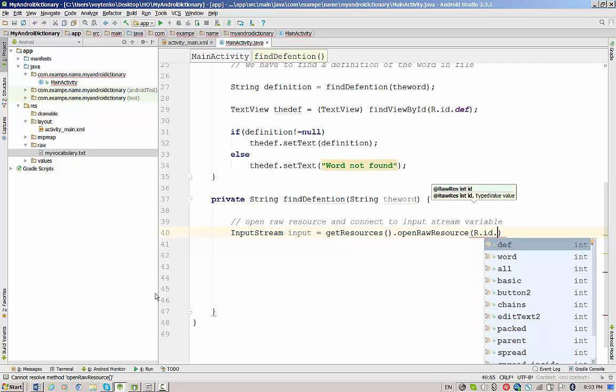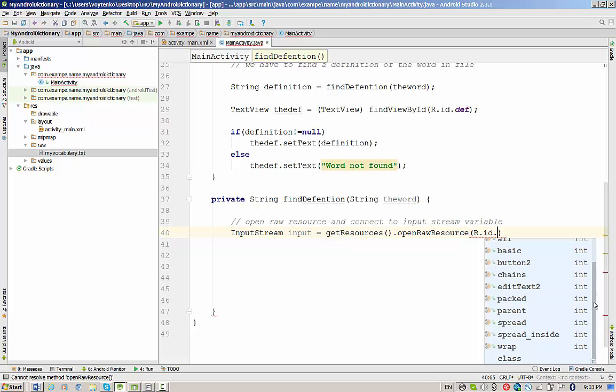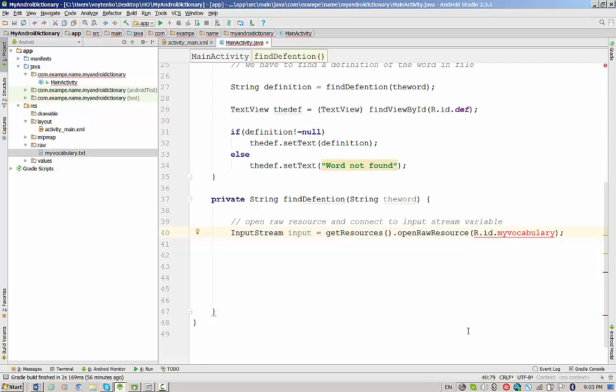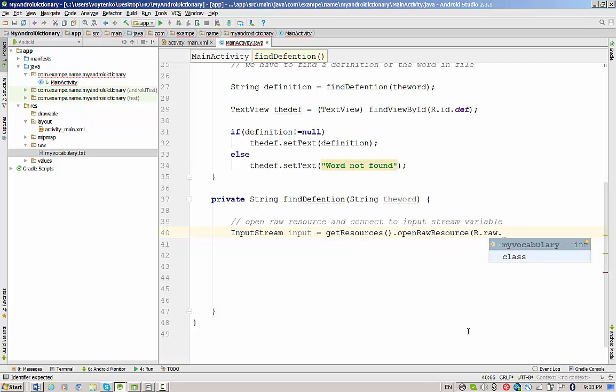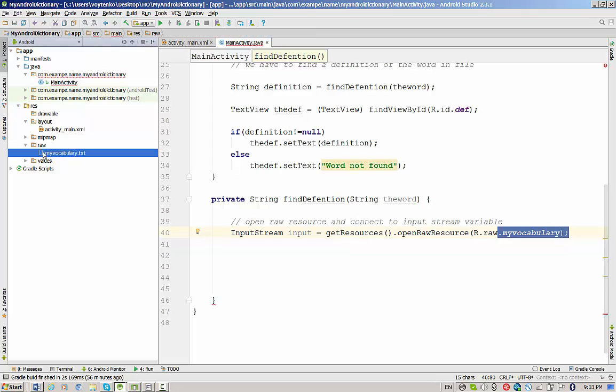openRawResource means we will be opening the resource in a raw folder. The resource in the raw folder has a specific ID. And if you remember, the ID for the MyVocabulary.txt will be actually the name of the file. I have to type R.raw and then I will get myVocabulary. This is easy to remember because the name myVocabulary belongs to the res-raw directory.